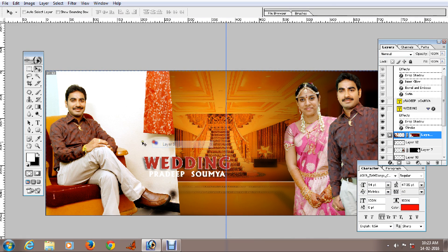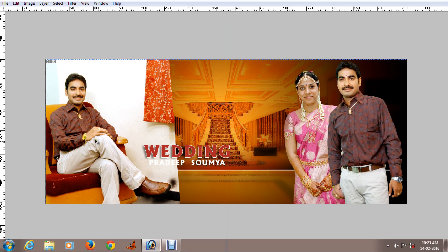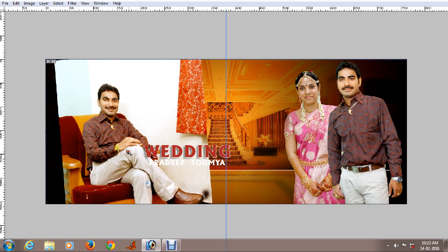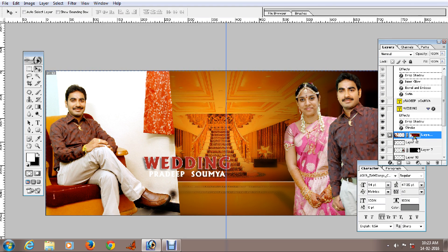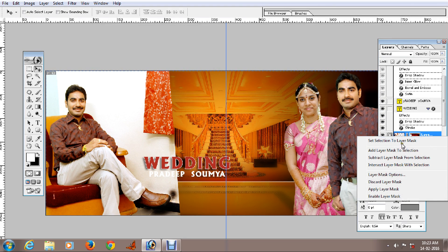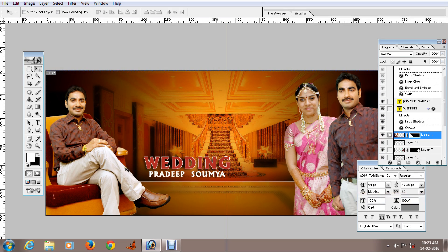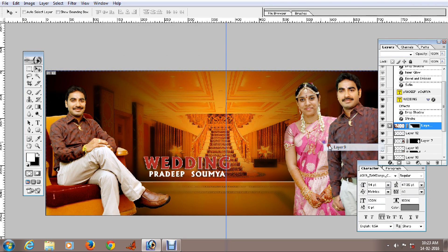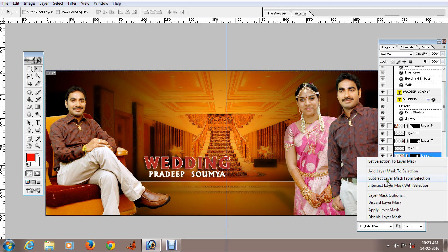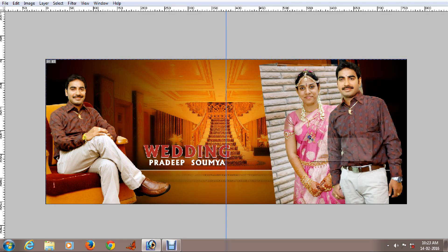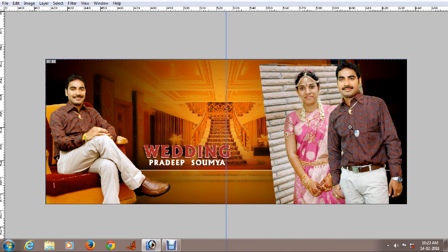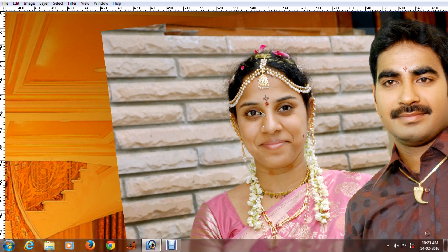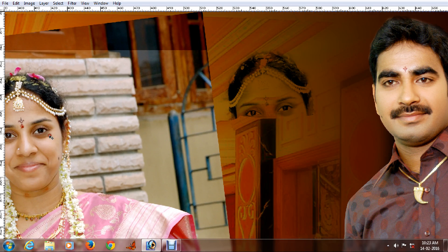We want to show you the shape layer. I am going to discard the shape layer and disable it. This is the original photo. This is the mask. This is the pen tool. This is what you can do.